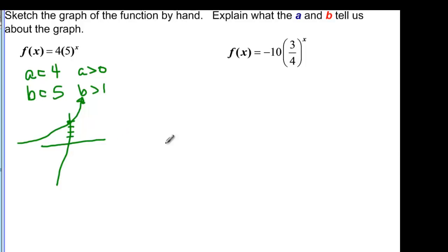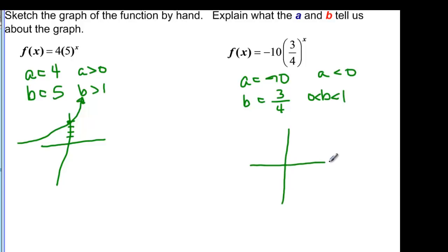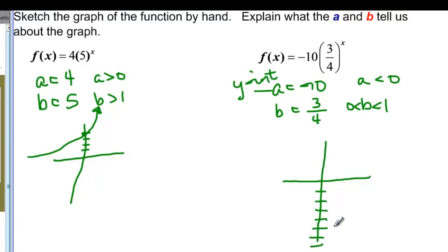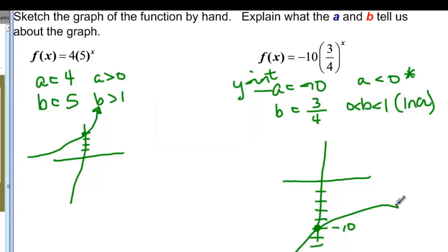In the second example, A is negative ten and B is three-fourths. A is less than zero, so the graph is below the X axis. B is between zero and one, so we do the opposite of what we'd normally think. We place the Y intercept at (0, -10), counting by twos down the Y axis. Since B is between zero and one I'd expect decreasing, but because it's below the X axis I know it has to increase through that point — starting below negative ten, coming up through it, and continuing to increase. So we have an increasing graph.